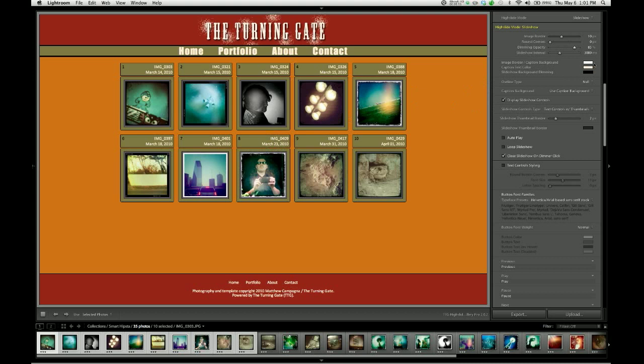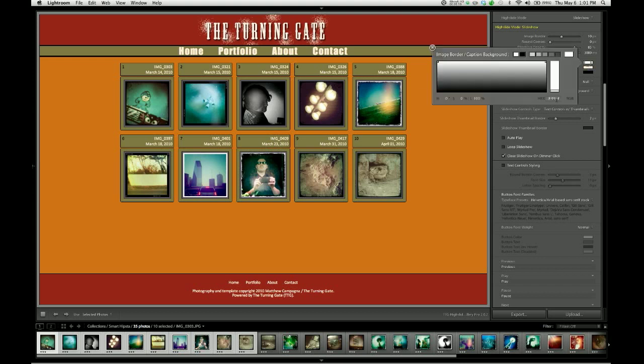We can start adjusting colors. We've already seen how we adjust the caption text color. Let's go ahead and change the border color as well. I'm going to use this shade of green that I've been using in my layout. Give myself some nice green borders.